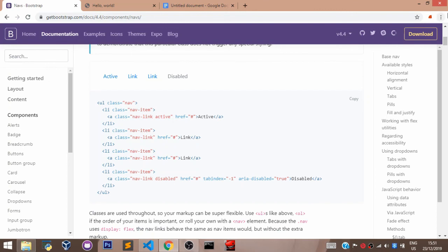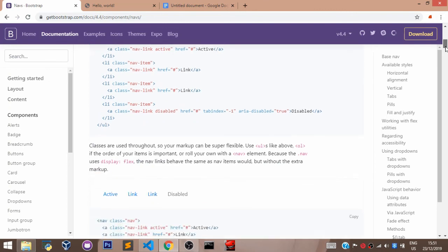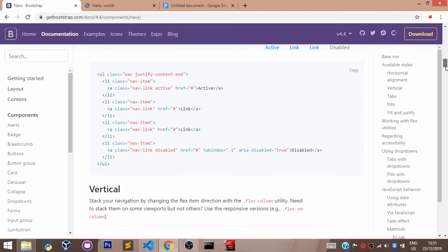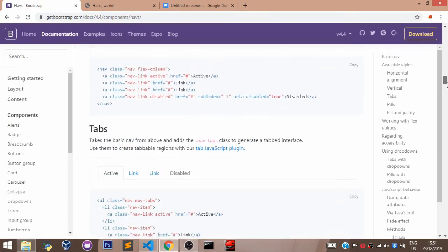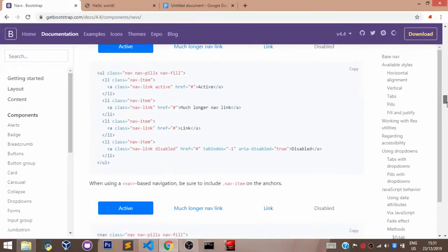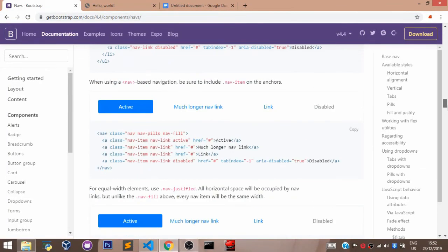So, you can come over here. Look at any of them you would like to use. If you'd like to use this one, you come here. You copy the code.